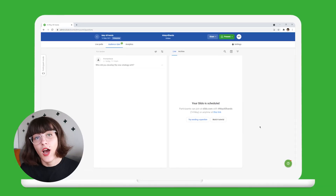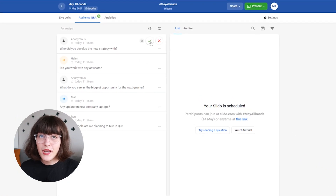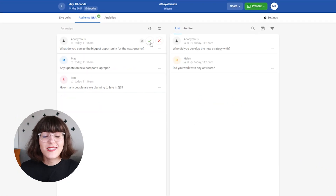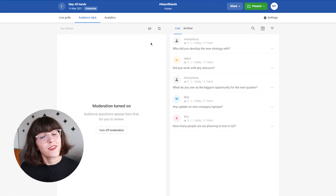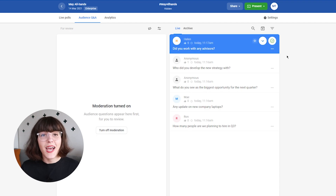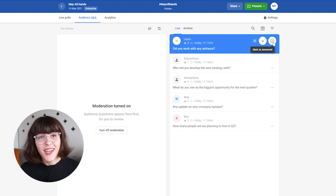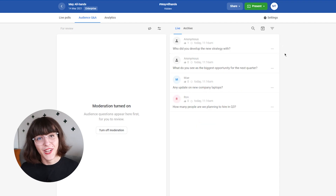Remind attendees to submit and upvote questions throughout the event. Approve the questions as they come in, and once it's time for the Q&A, highlight the question that is being discussed and mark it as answered to remove it from the screen.